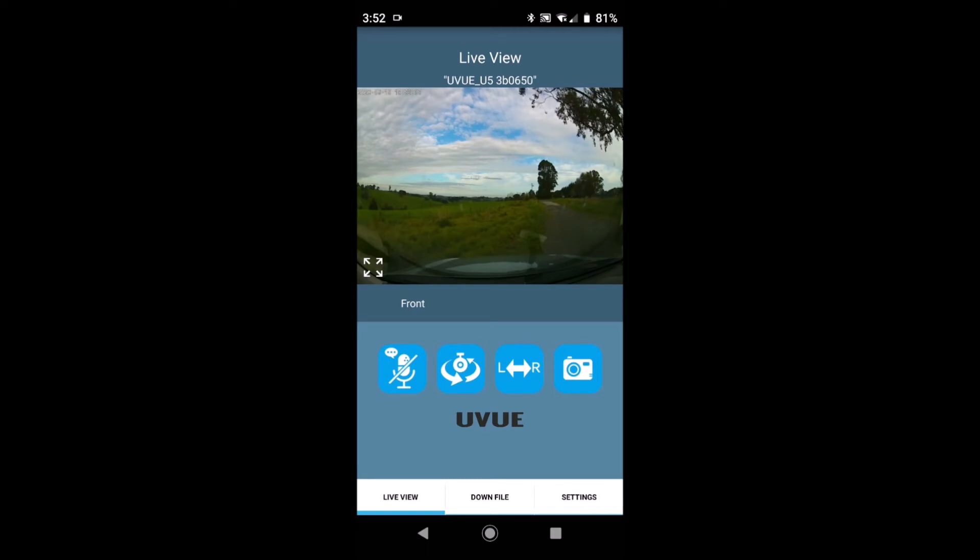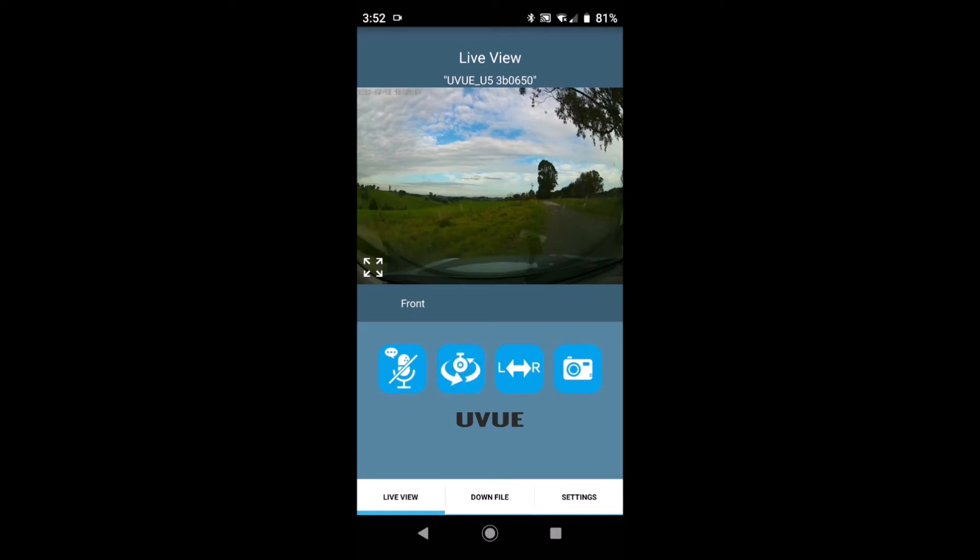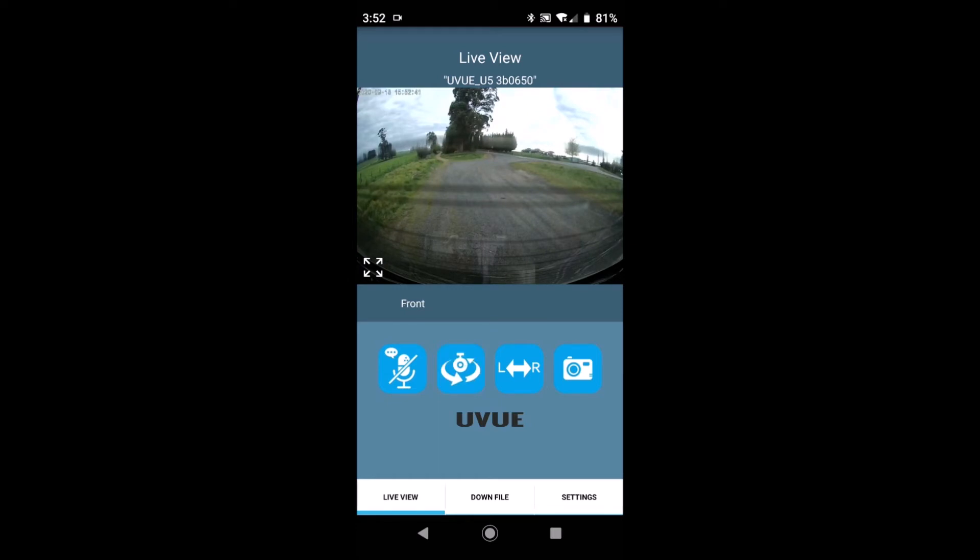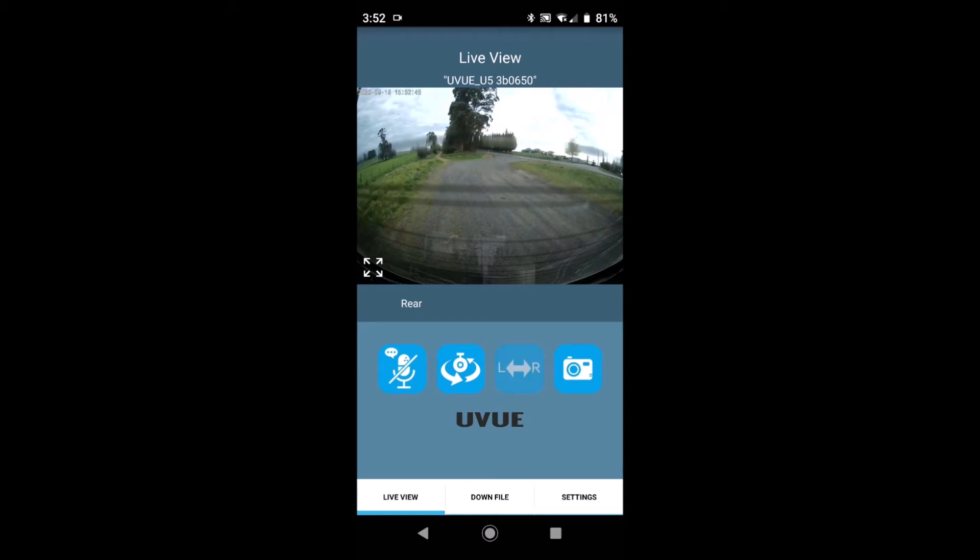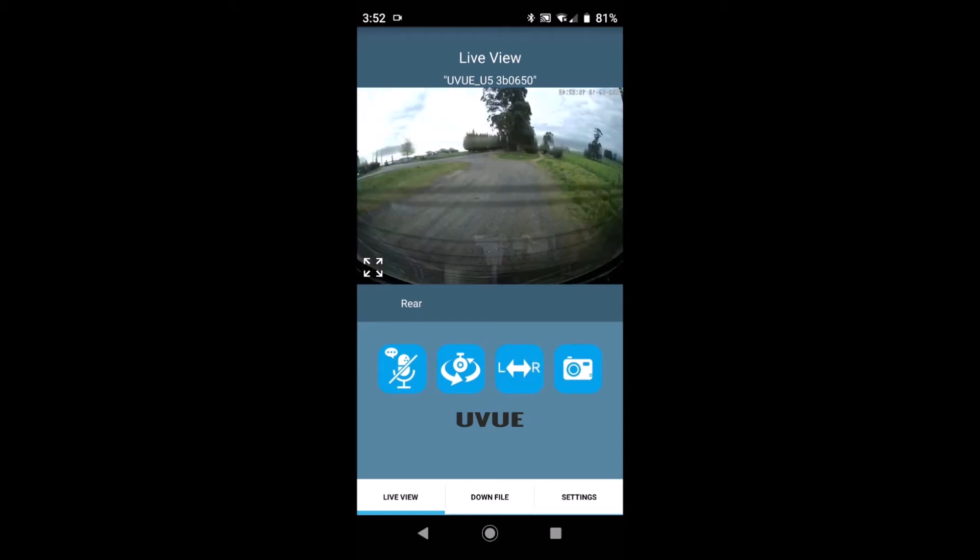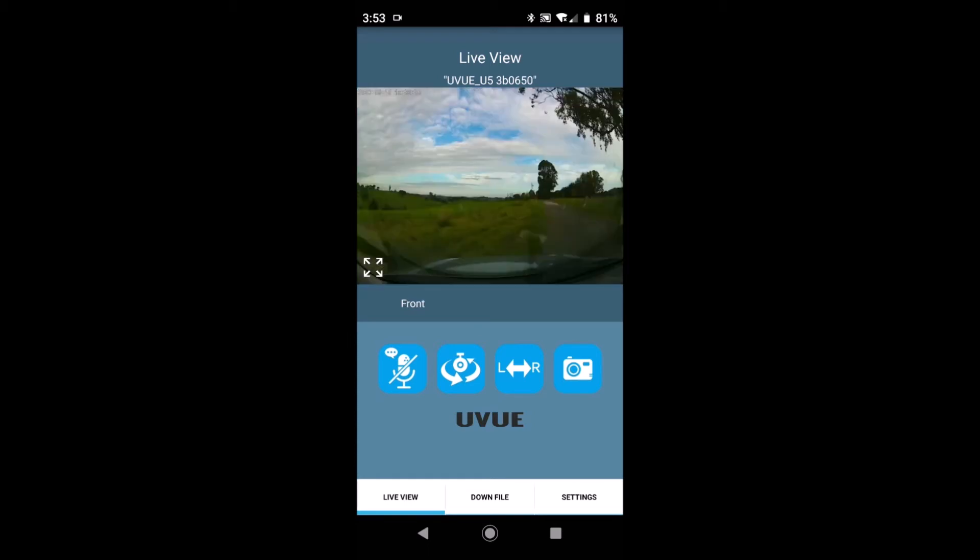The next icon along is the rear camera and you can flick between front and rear there, and the next icon along is to flip the rear image and once again that's a personal choice up to yourself. The last icon in that top row there is to take a photo. So we'll take a photo.